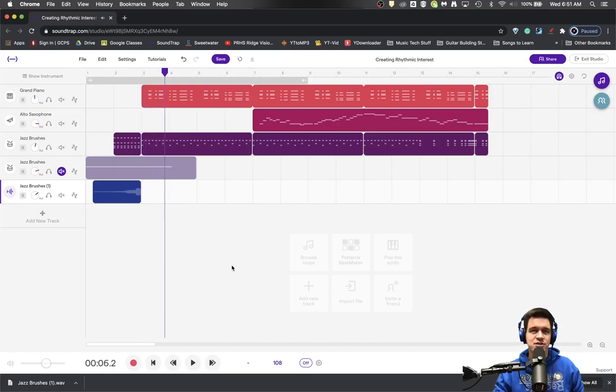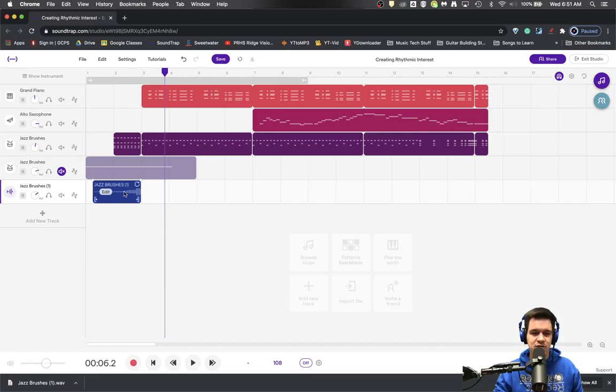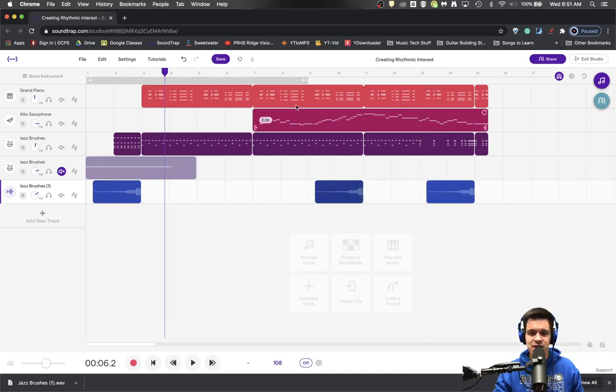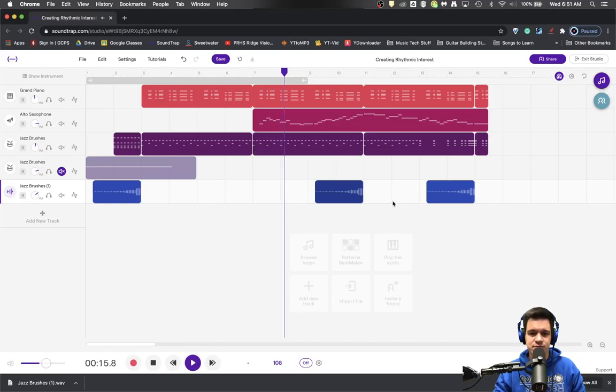And just like that, we have created our own riser. You could even use your Alt key or your Option key if you're on a Mac to copy and paste that to other places, and now you've got a cymbal riser that you created on your own.